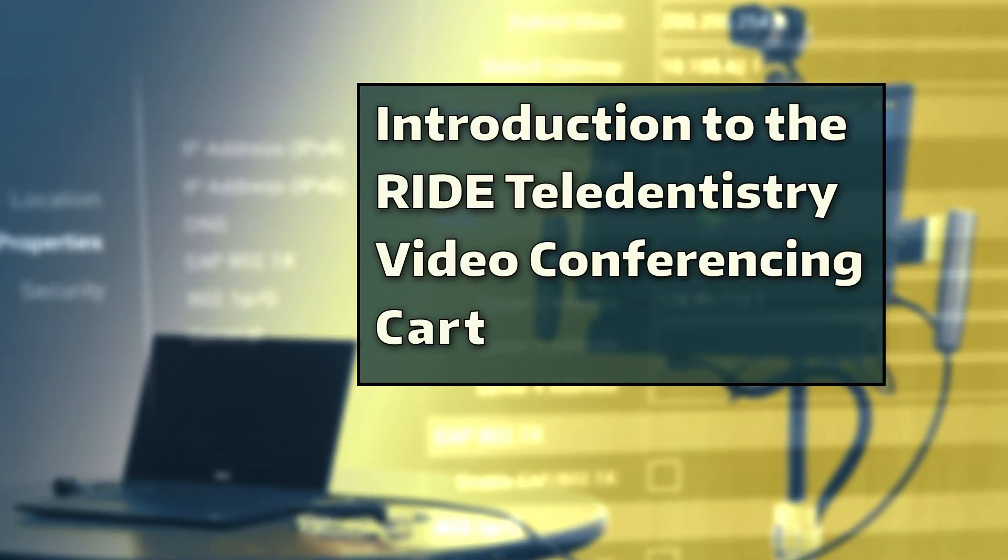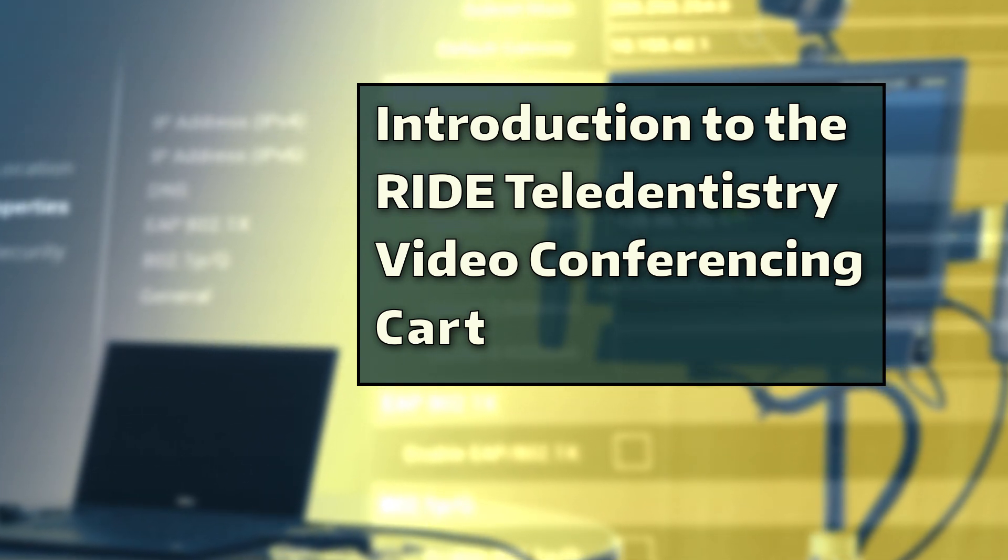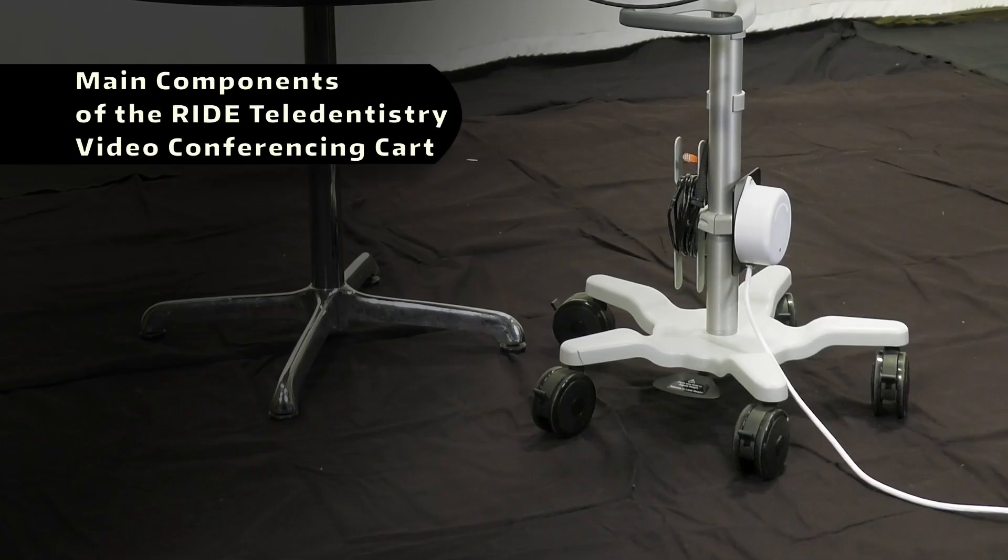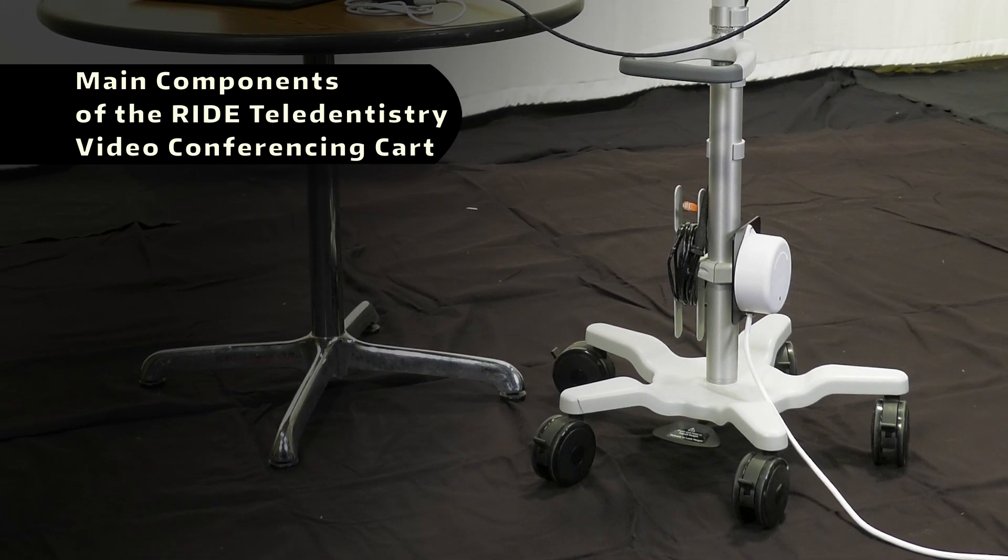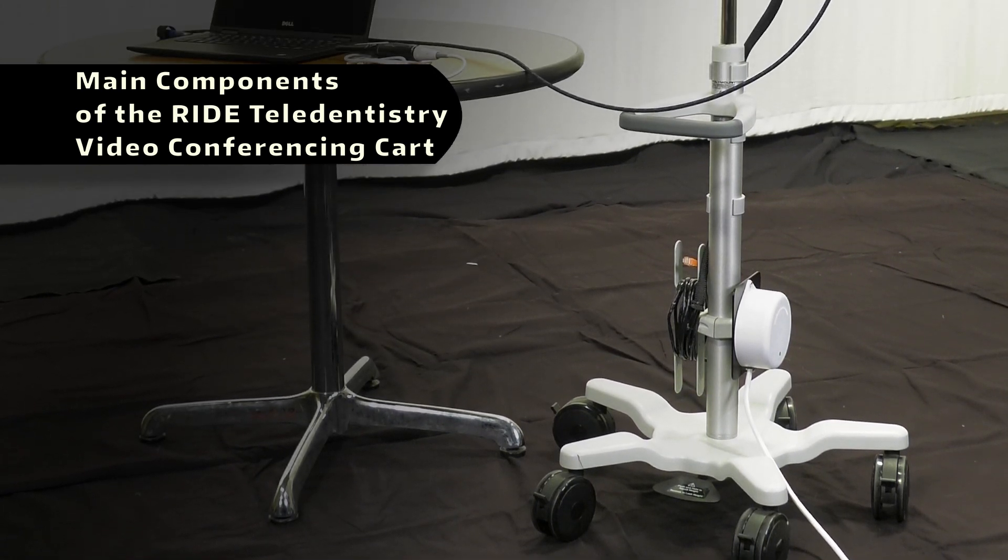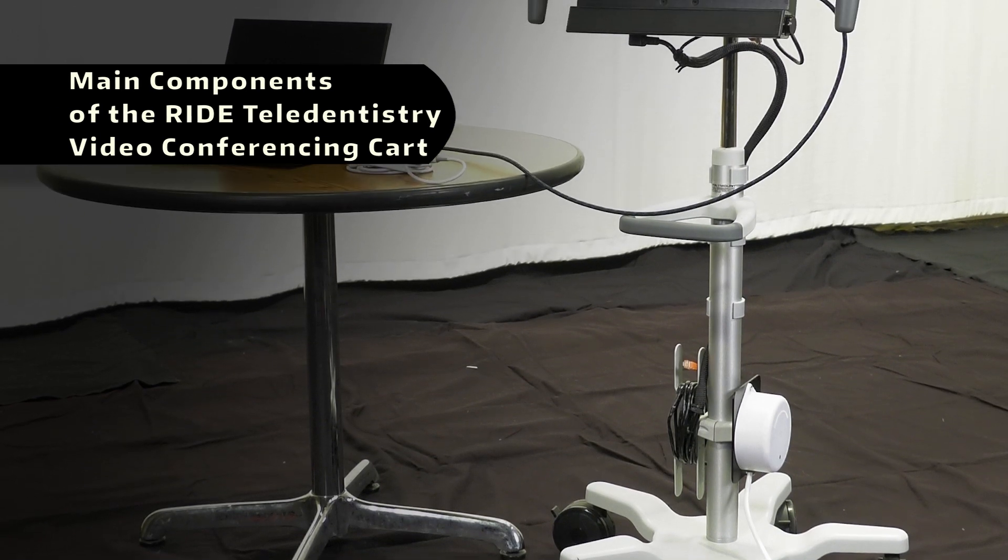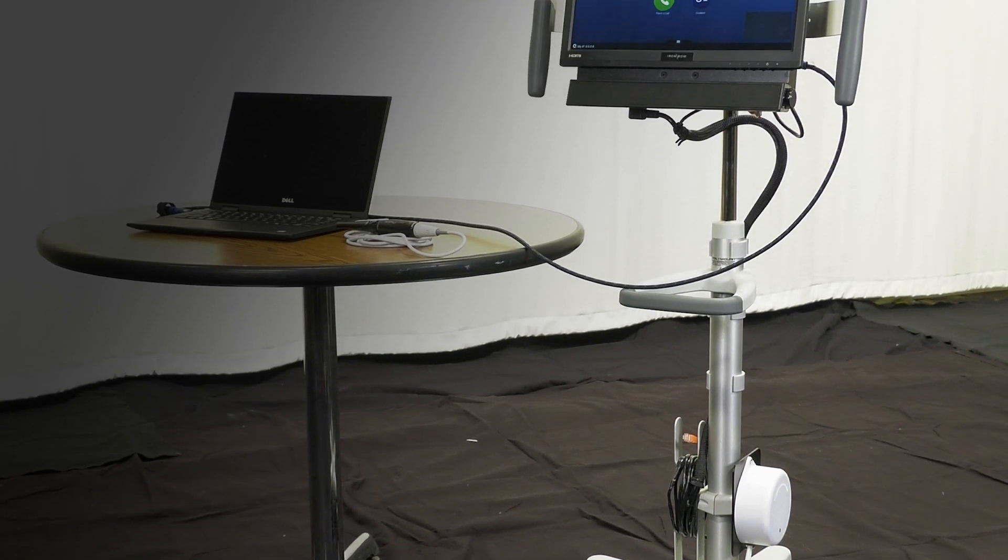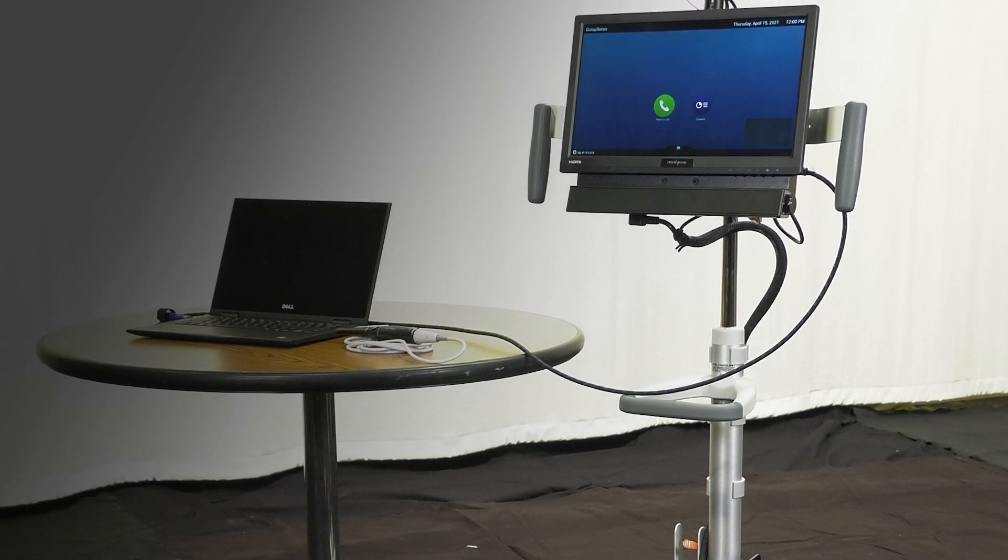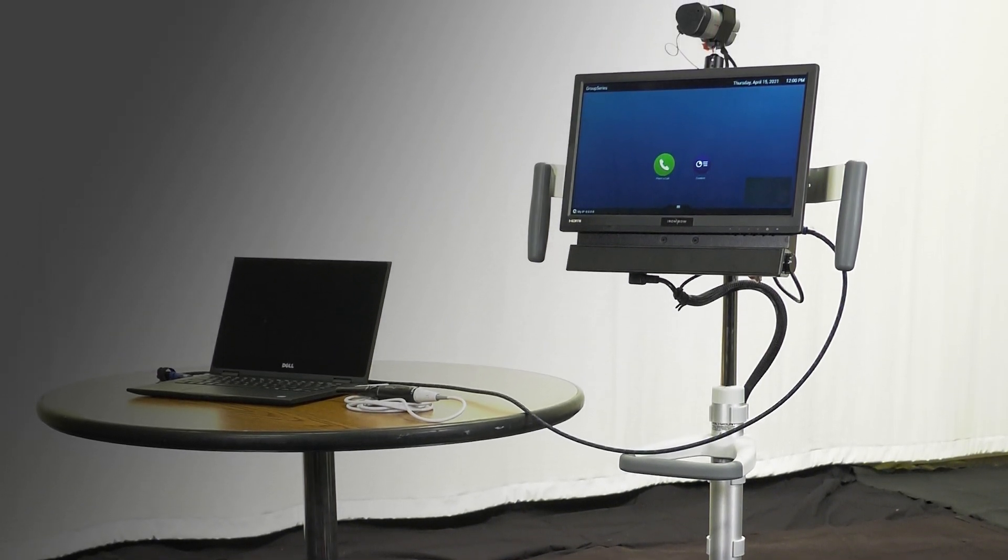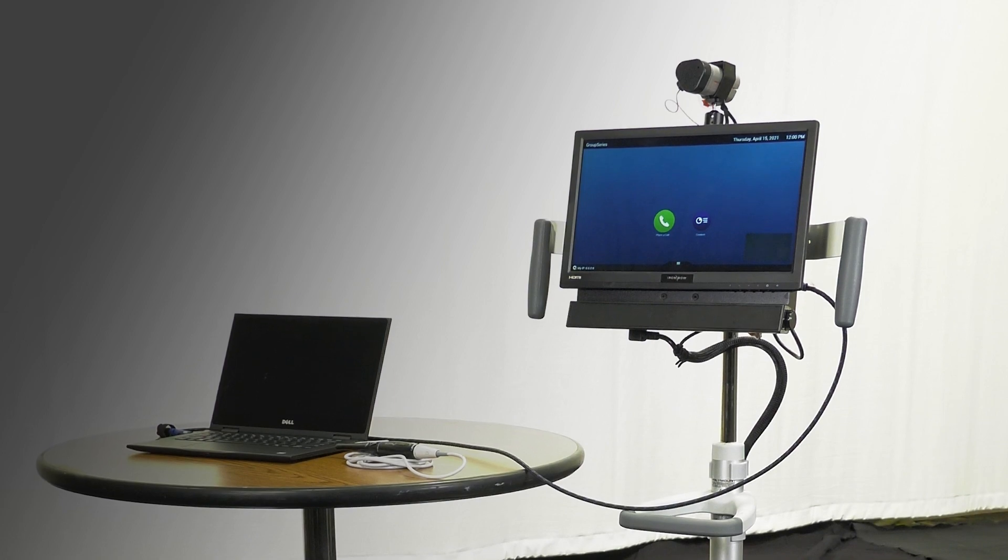Introduction to the RIDE Teledentistry Video Conferencing Cart. The Teledentistry Cart is a mobile teleconferencing unit that can bridge remote sites with the University of Washington School of Dentistry or other entities. Using its built-in telecommunication features, the cart can assist providers in the remote communication of dental healthcare training and service needs.